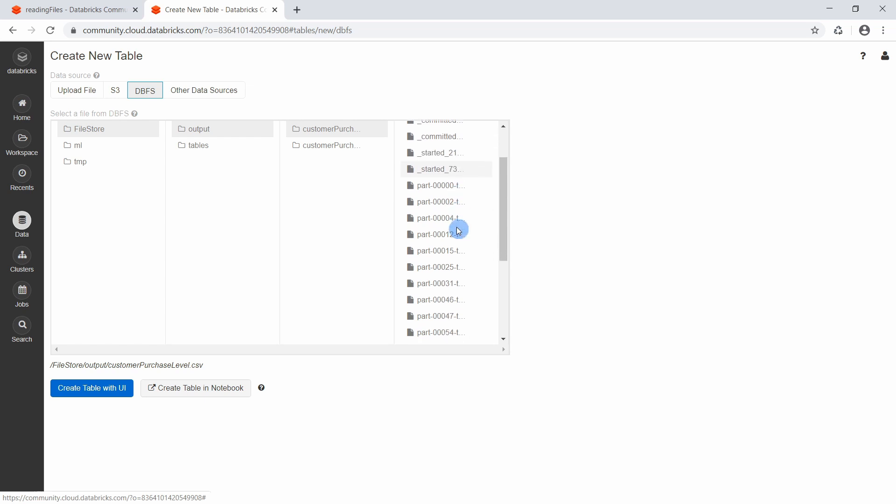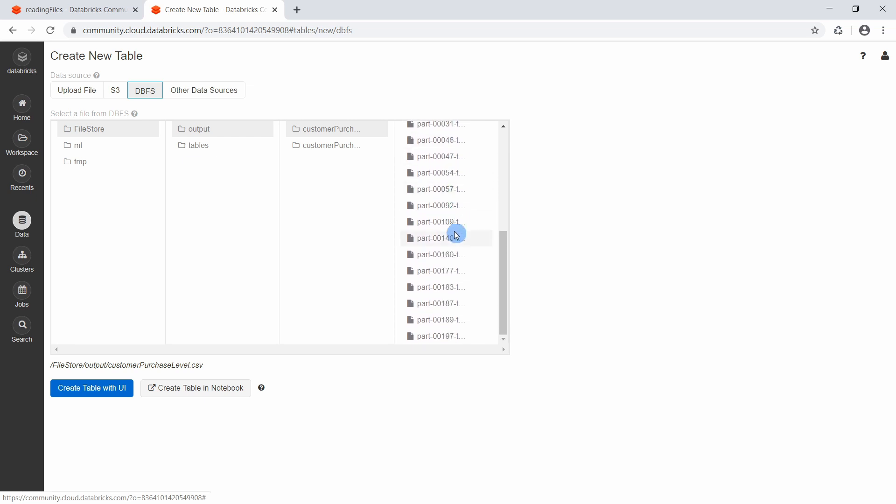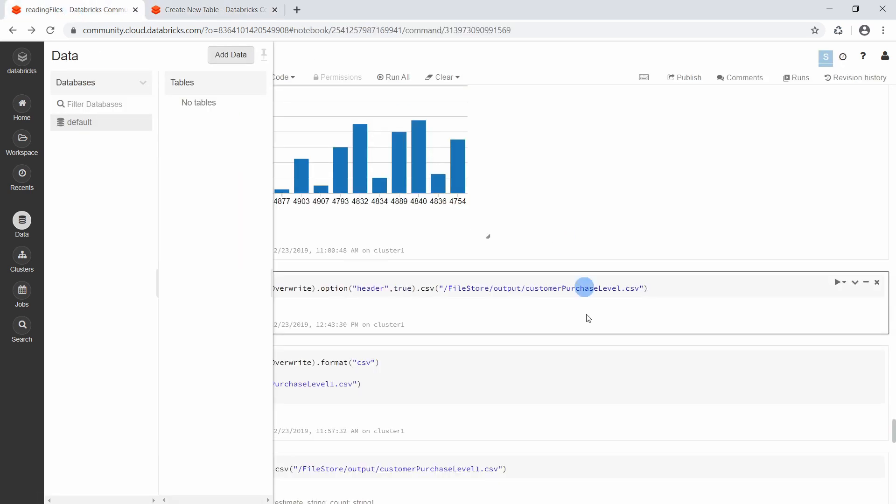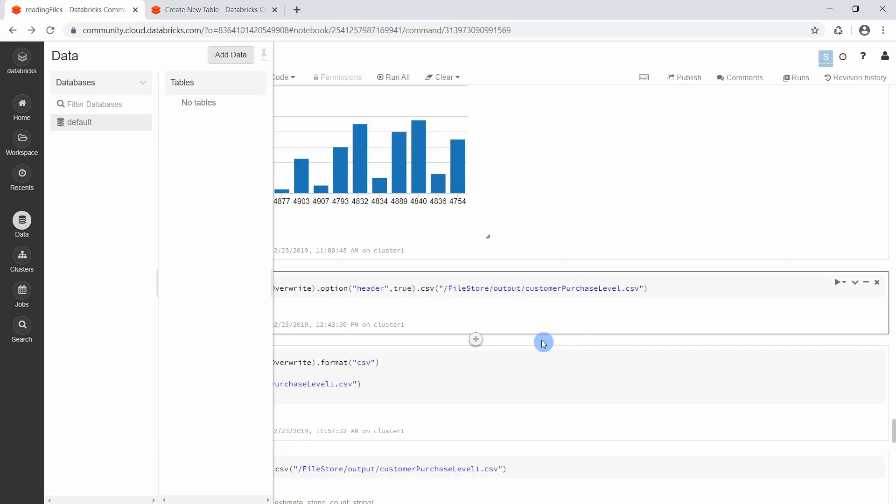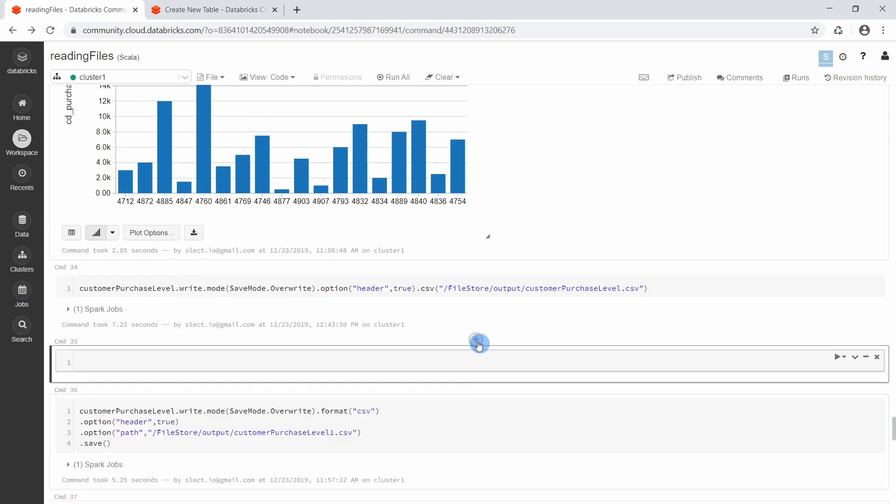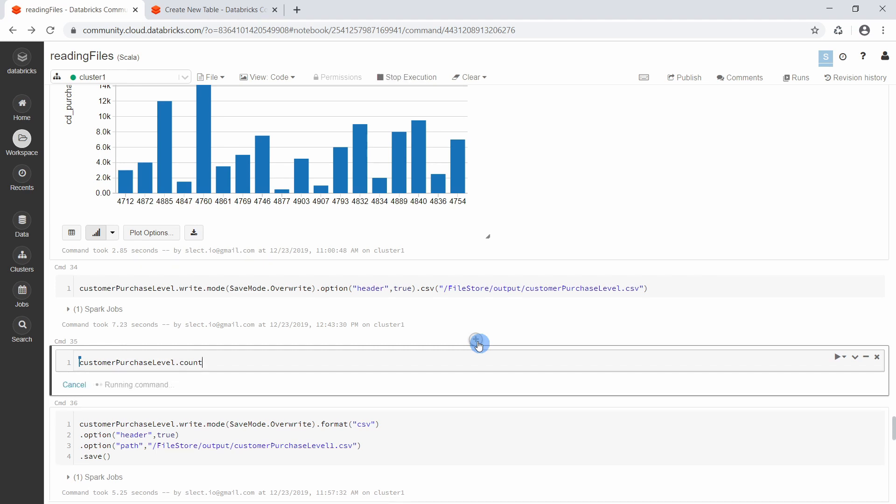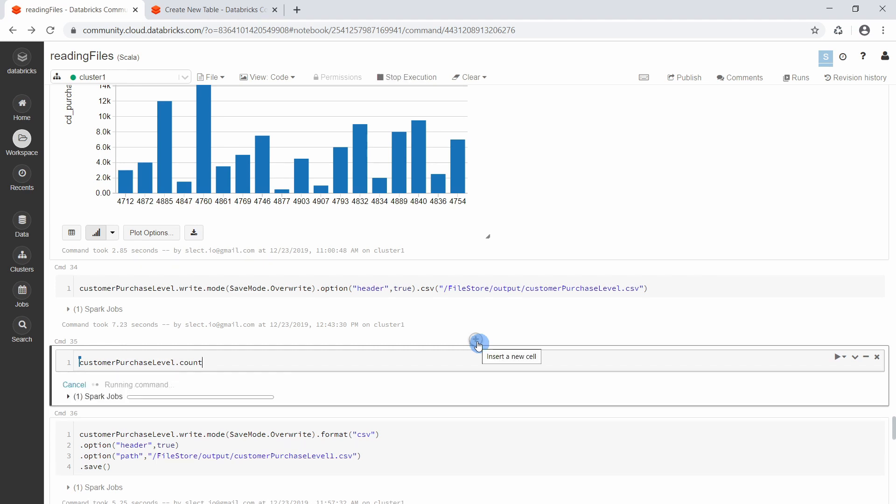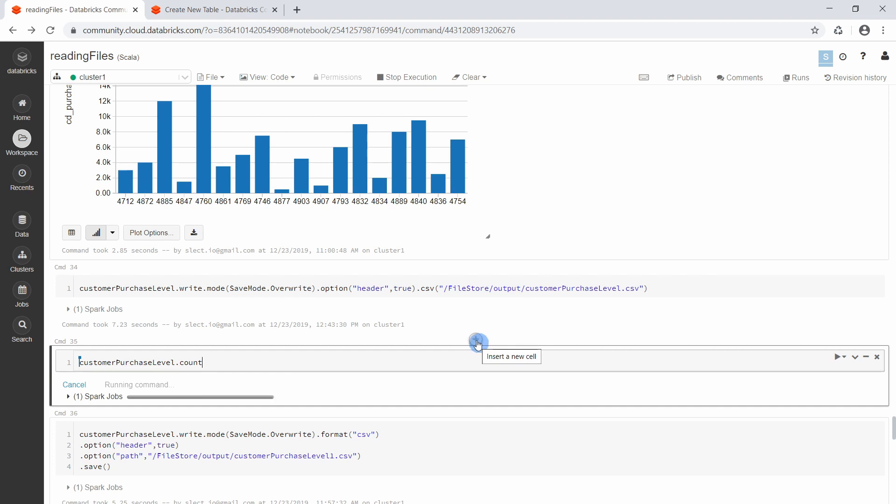So the question is now, why does Apache Spark create so many files out of one single data frame with only 20 records? Because if we take a look at the customer purchase level data frame and count to see how many records are inside this data frame, you will notice that we only have 20 records in it.